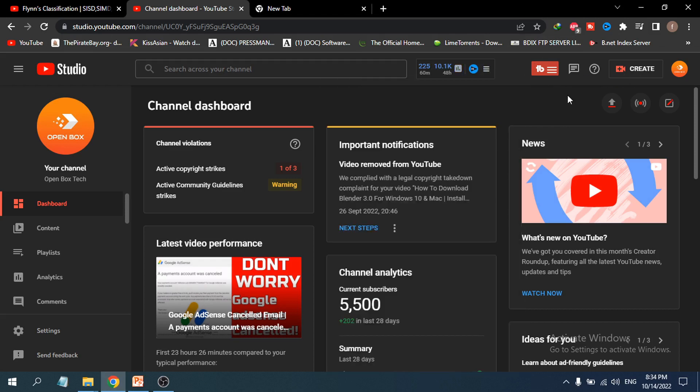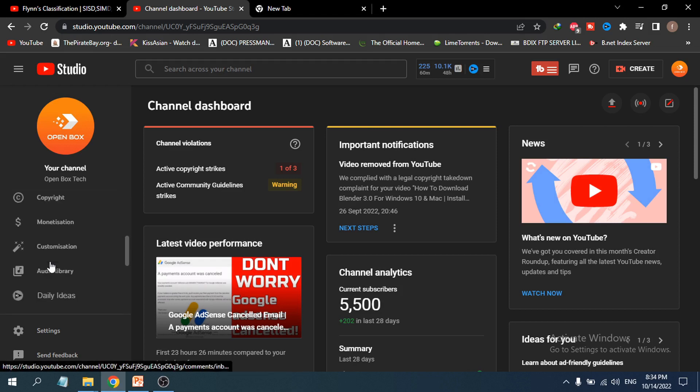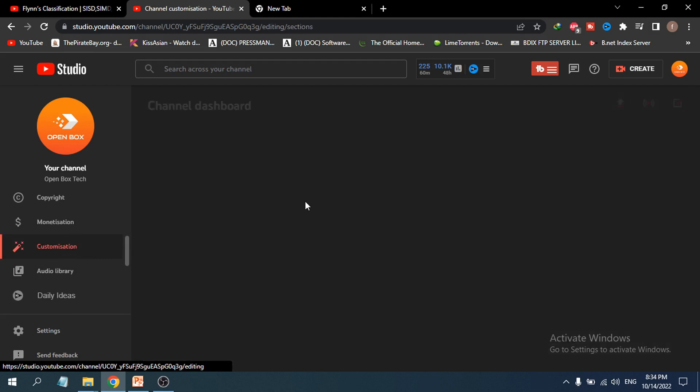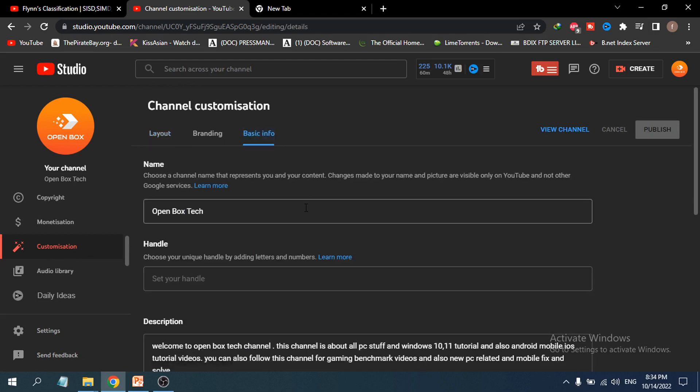You can choose your YouTube handle from the customization option on the left. If you click on it, then go to Basic Info, and you'll see a new option called Handle.